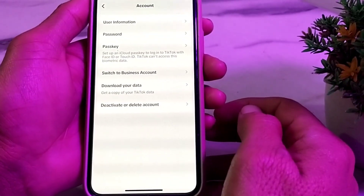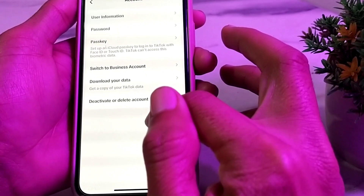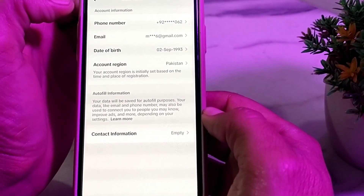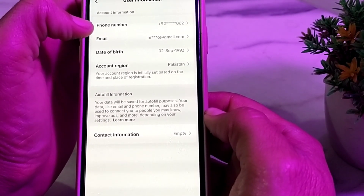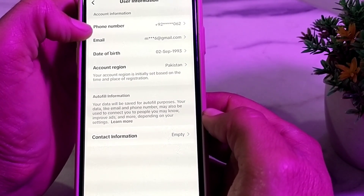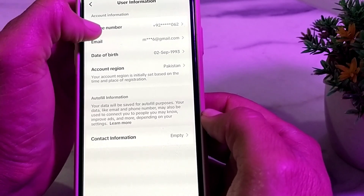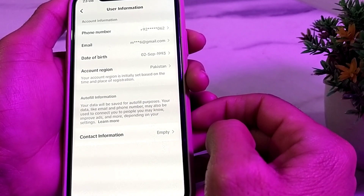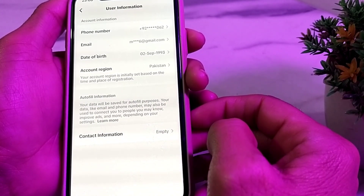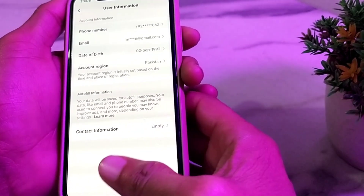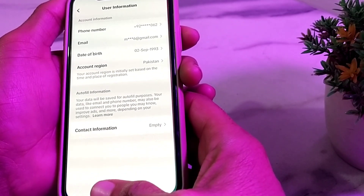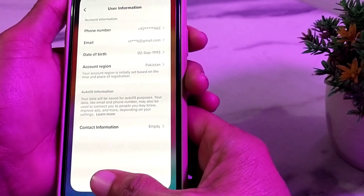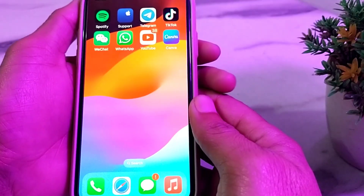Go back, open Settings and Privacy again, and tap on Account, then tap on User Information. Update your phone number if it is not updated and verify it. Update the email account attached to TikTok. Tap on Date of Birth and update it — make sure your date of birth indicates you are more than 18 years old. Also make sure the account region is correctly selected.